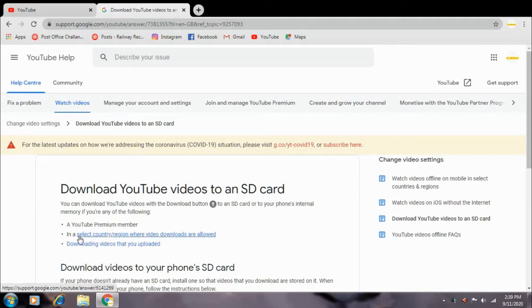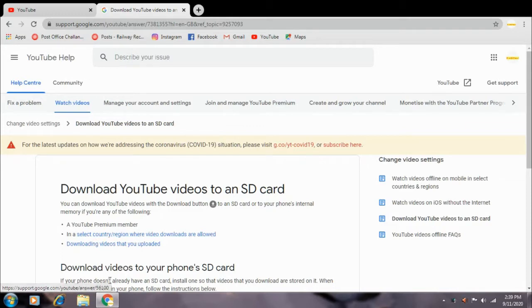You can download the option as a premium member, and you can download the option as you can download it.